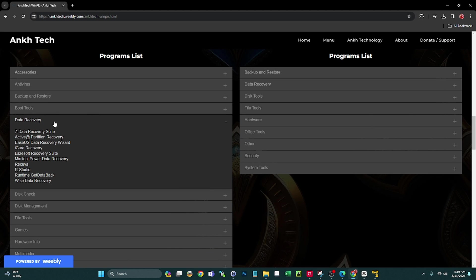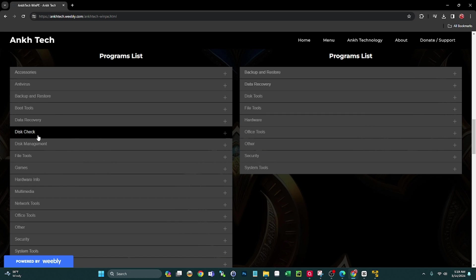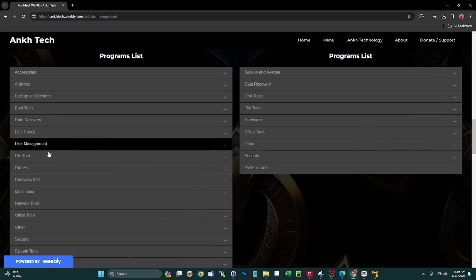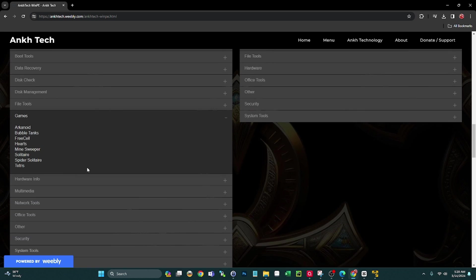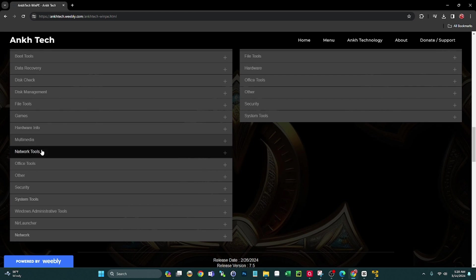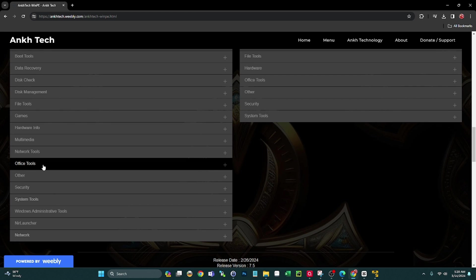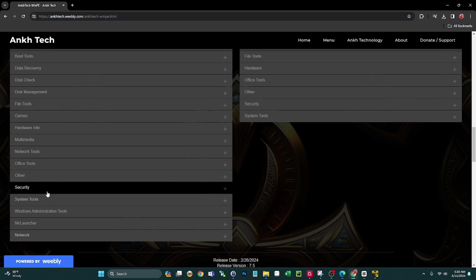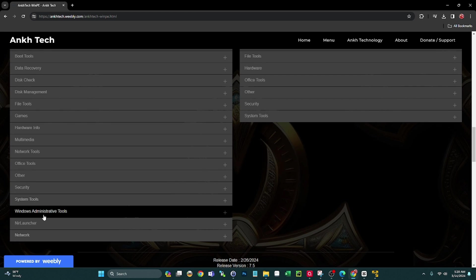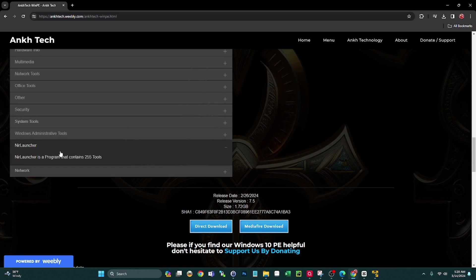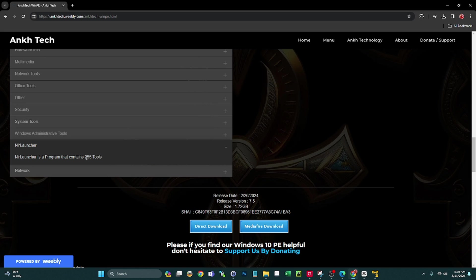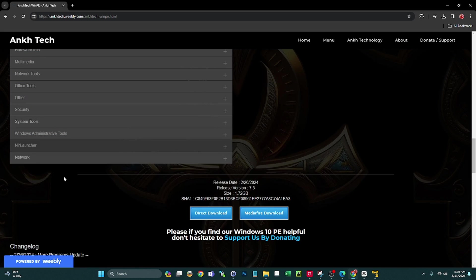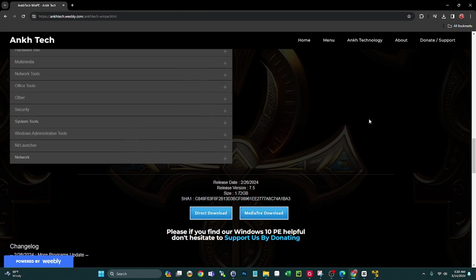I'm not going to go through all these but let's just run through the categories. We have accessories, antivirus, backup and restore, boot tools, data recovery. We have disk check tools, disk management, file tools, they even have some games which is very cool. Hardware info, multimedia, network tools, office tools, other security, system tools, Windows administrative tools.